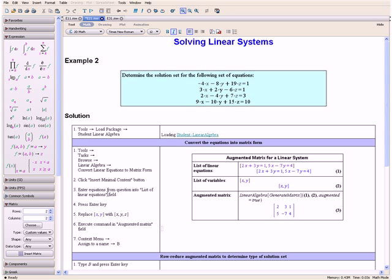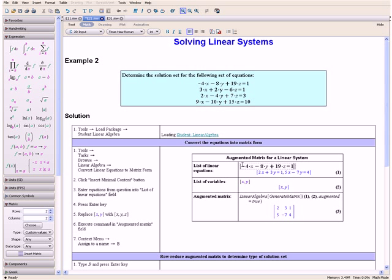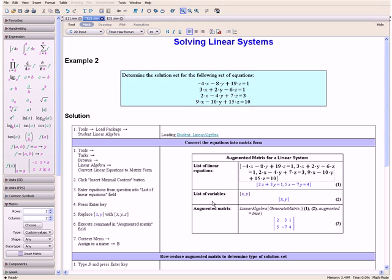Then let us enter the equations from our question into the List of Linear Equations field, replacing the default equations with the ones in our question. We do this by selecting the equation, holding down the Ctrl key, and dragging it in between the brackets. We do this for the rest of the equations, separating them with a comma. Once you have completed this, press the Enter key.